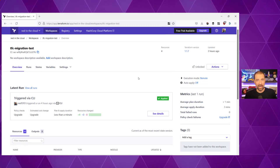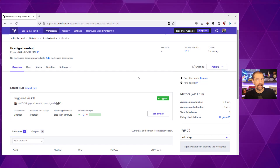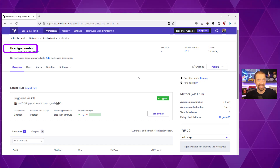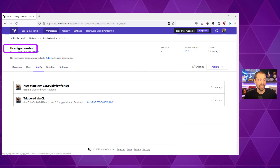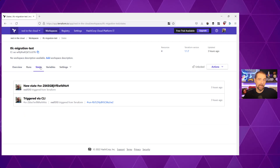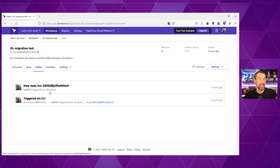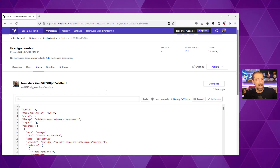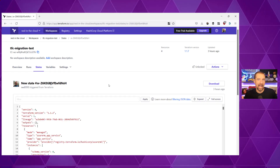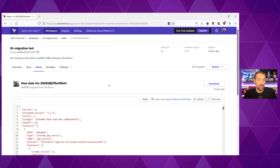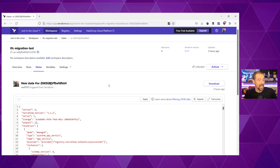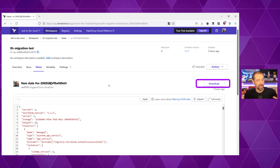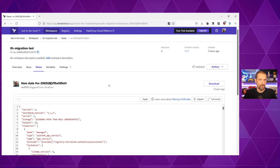Looking at the Terraform Cloud UI in our workspace — it's called TFC-migration-test — the state data is on the States tab. It keeps a versioned list of all state data versions; I have two versions so far. I can click on that and view the actual state data. This is the information we want to pull down. There's actually a download button you can click, but we're going to do it a slightly different way.